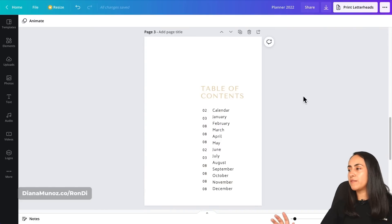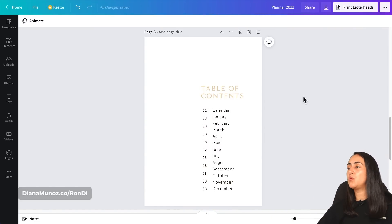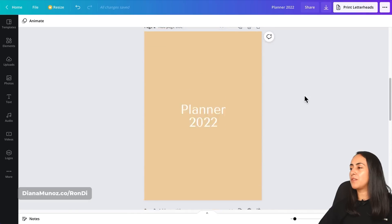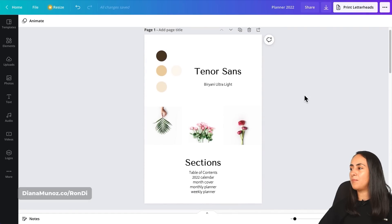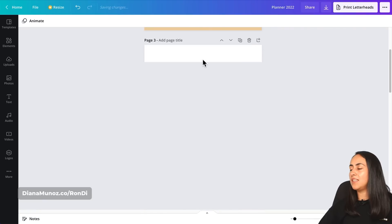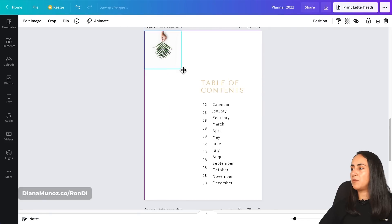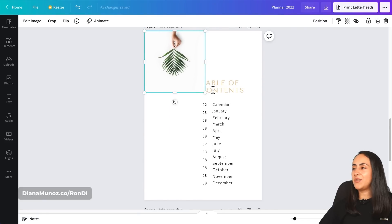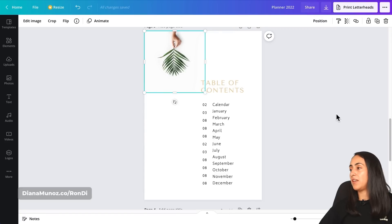With the table of contents ready, I want to add a photo to this page. I'll copy one of the photos from page one using Ctrl+C and paste it with Ctrl+V on the table of contents. After adjusting the placement and size, if the image appears on top of the text box, go to Position and select 'Backwards.'